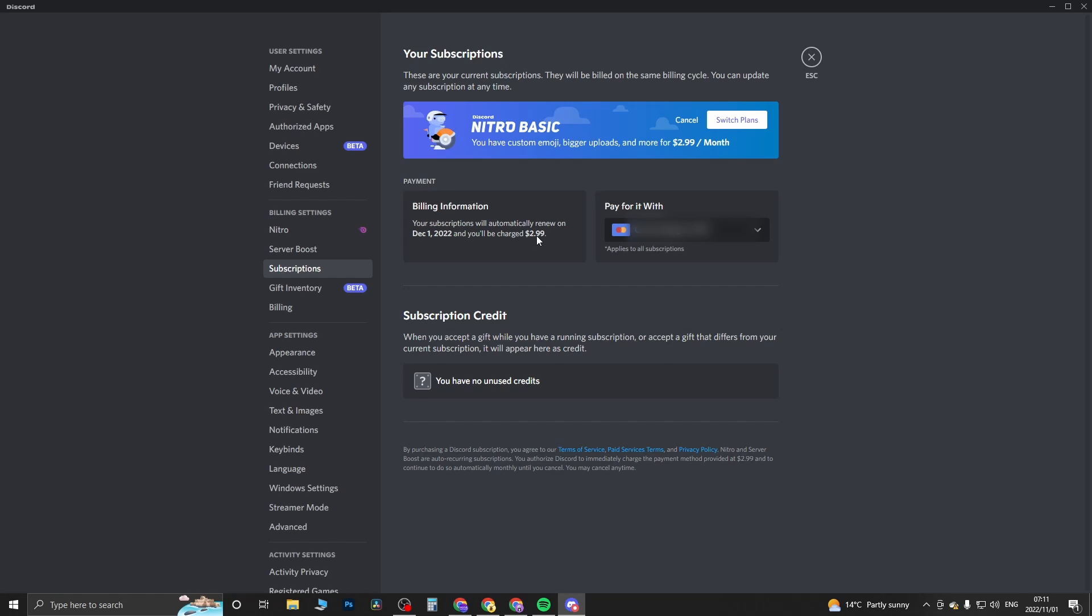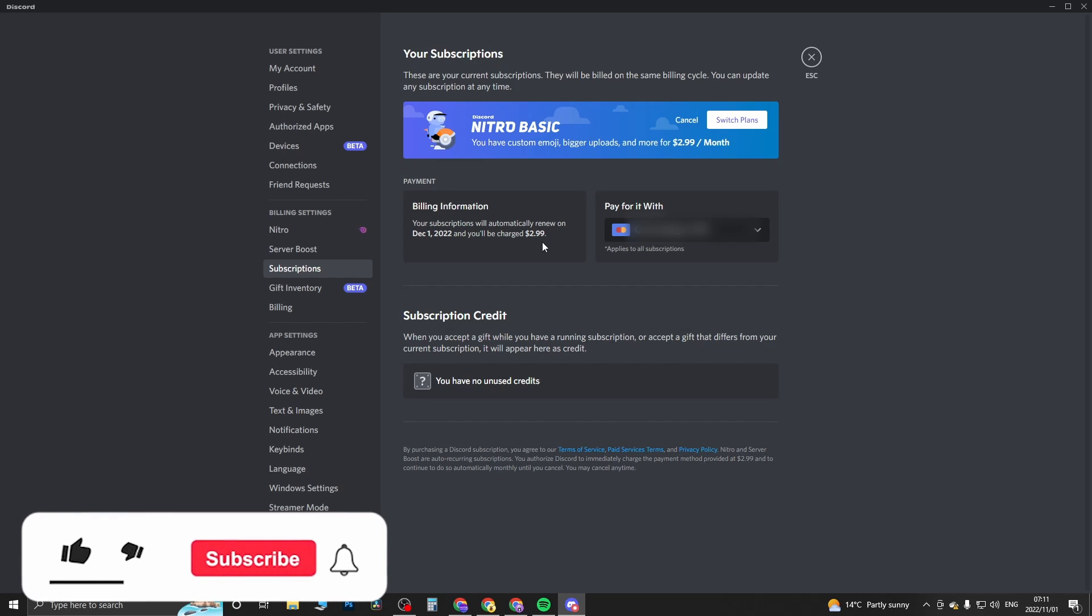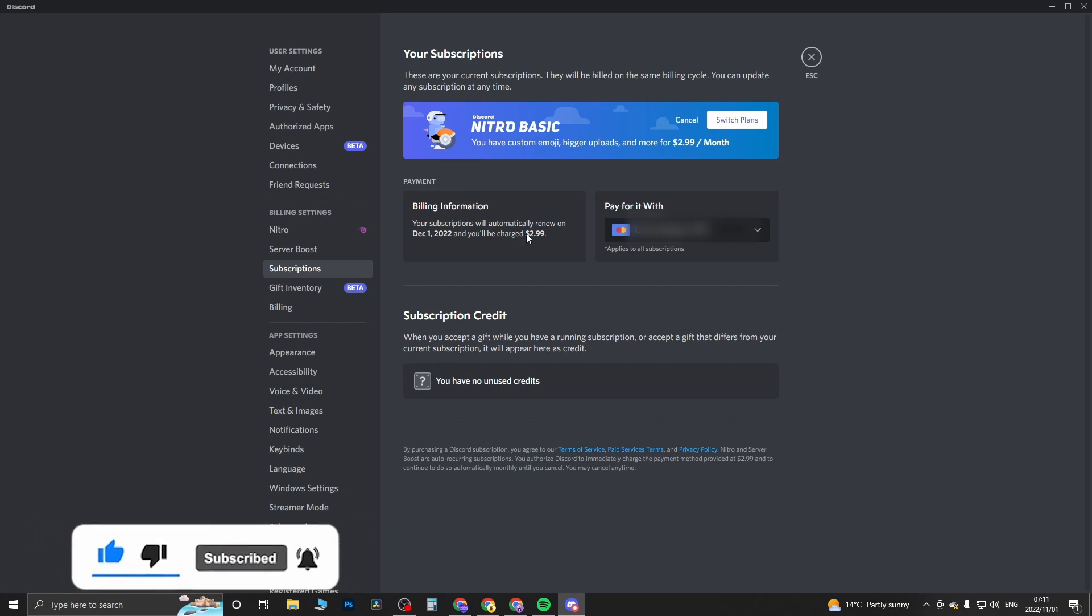That's basically all you need to do. Now you've got all the features of Nitro Basic and you can enjoy it on your Discord account. If this video helped you out, don't forget to drop a like onto this video and subscribe for more. I'll see you in the next video, take care.